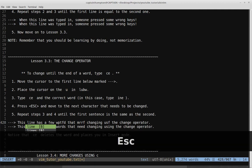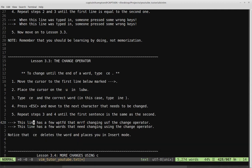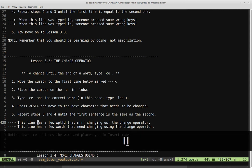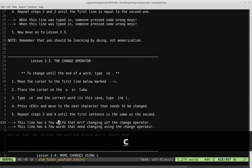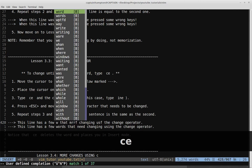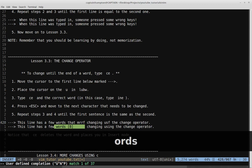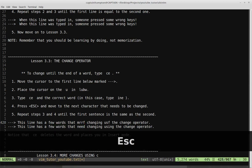Step four says press escape and move to the next character that needs to be changed, and repeat until all corrections are done. This word should be 'words' — place the cursor on the part that's incorrect, starting at P, then CE to change to the end, and type ORDS. We get 'words' — escape to go back to normal mode. Now this word should be 'need' — the whole word is wrong, so change from start to end: CE, type 'need', escape.